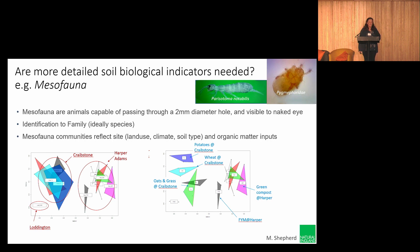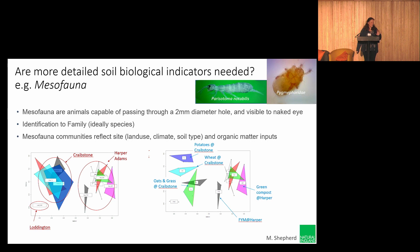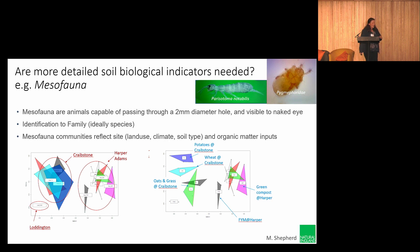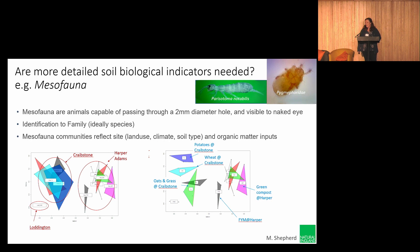Do we need more detailed indicators? This is meso-fauna data — the insect communities we're now starting to get techniques for. These were counted through microscopes, hugely complicated and expensive methodology, though it is possible now to do it using AI to identify them. Notice how much site splits these data — cluster plots show all treatments at Craibstone tended to cluster together and all treatments at Harper Adams clustered together — much bigger differences between sites than between treatments.